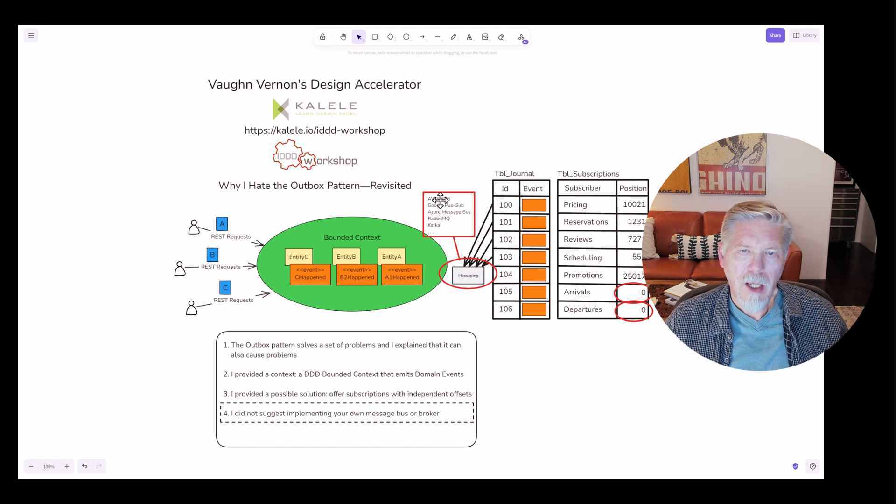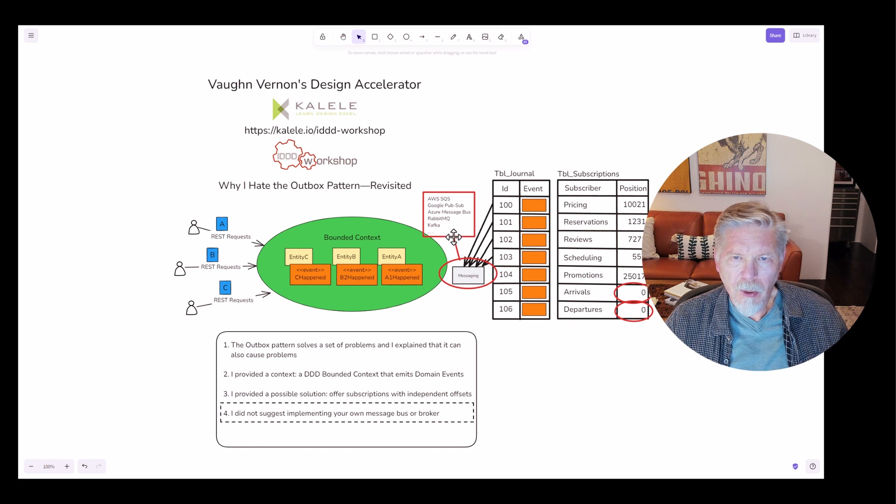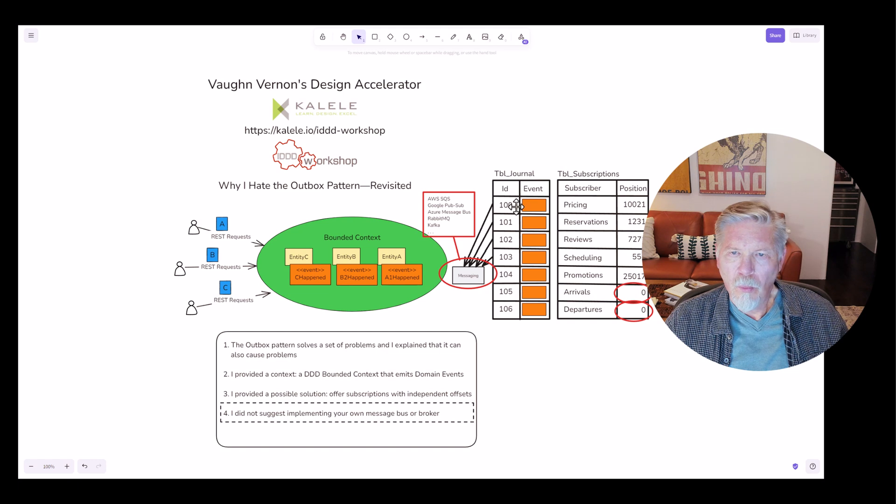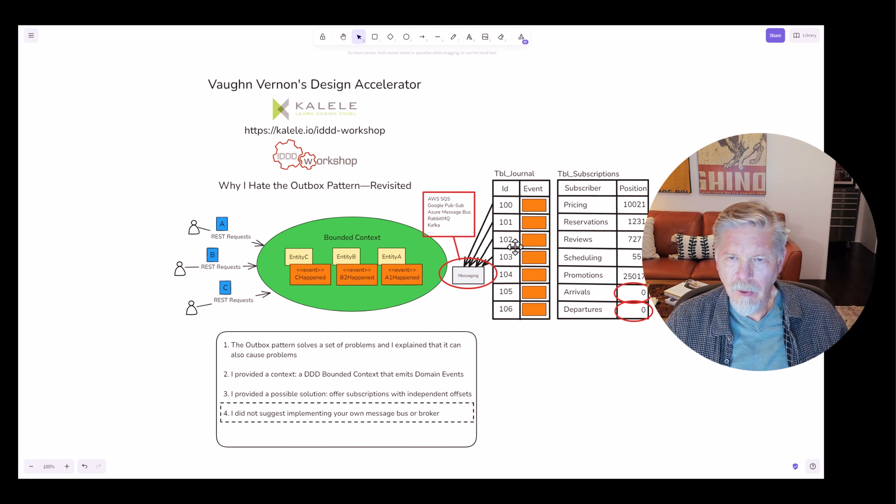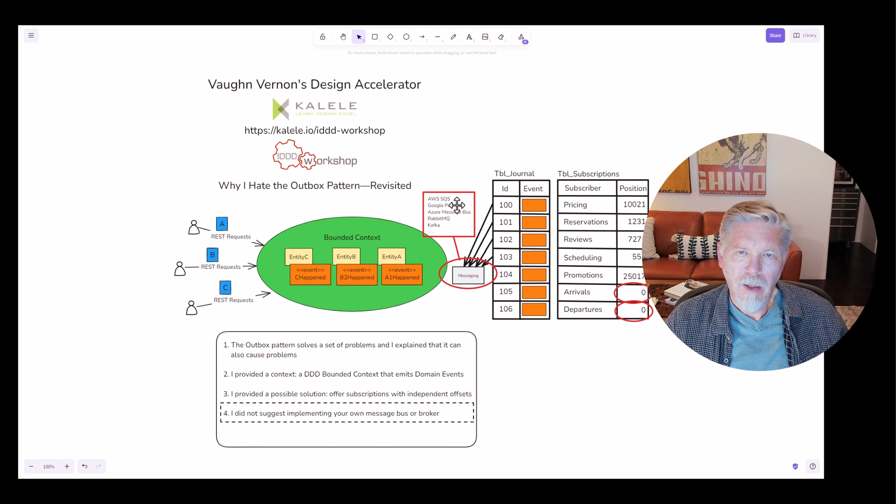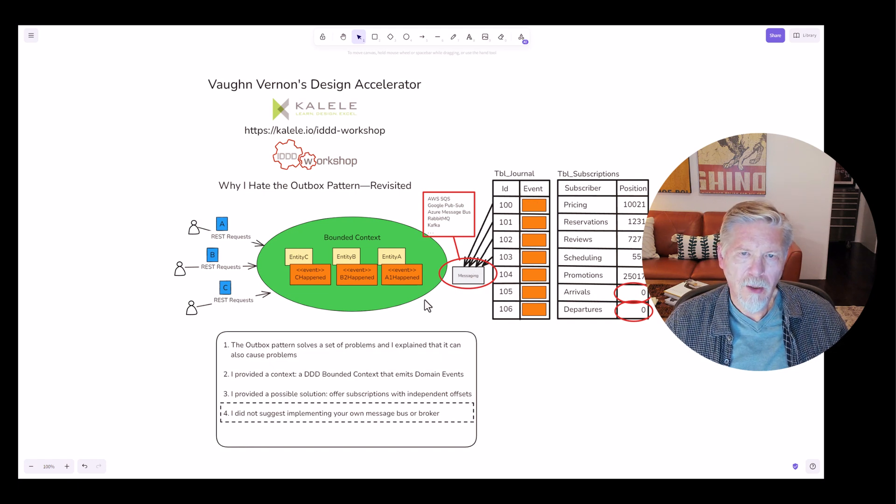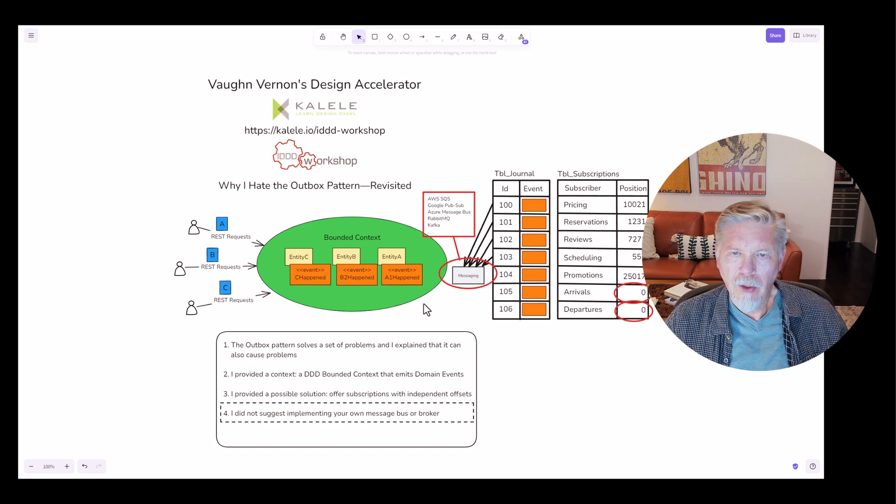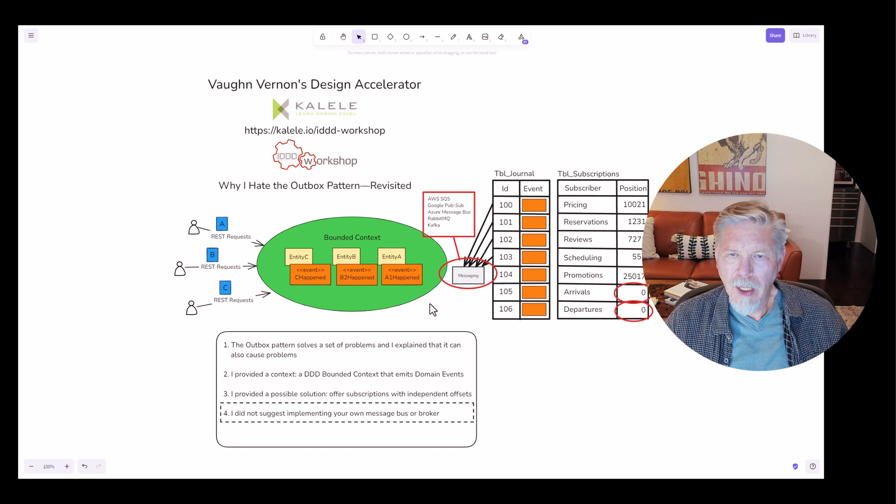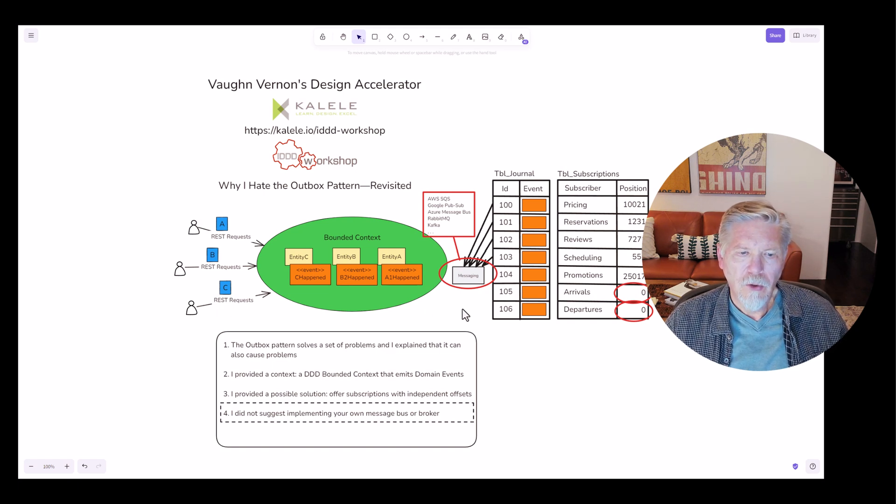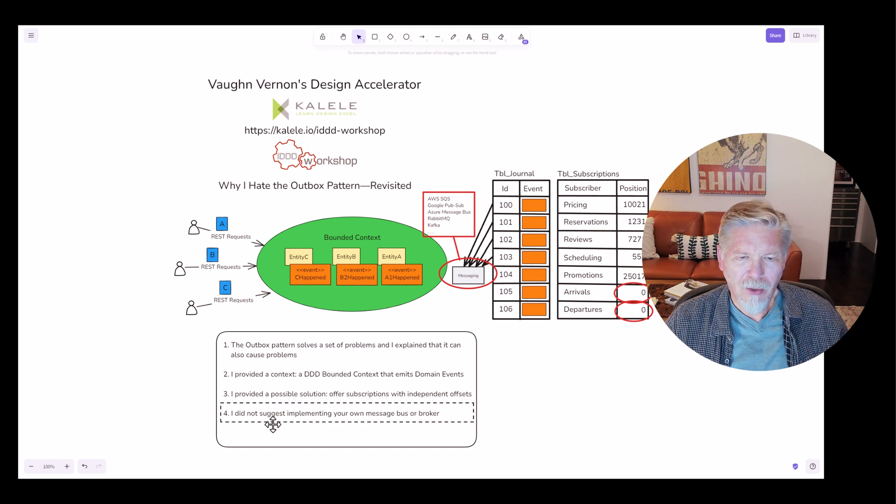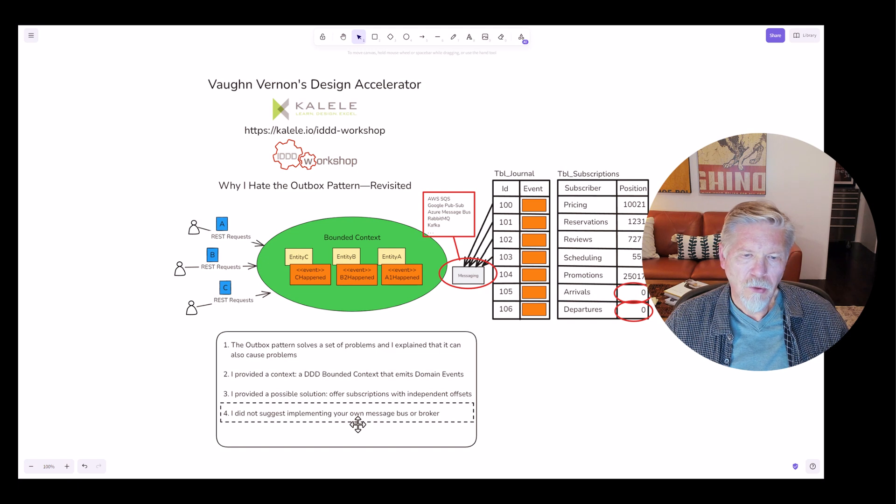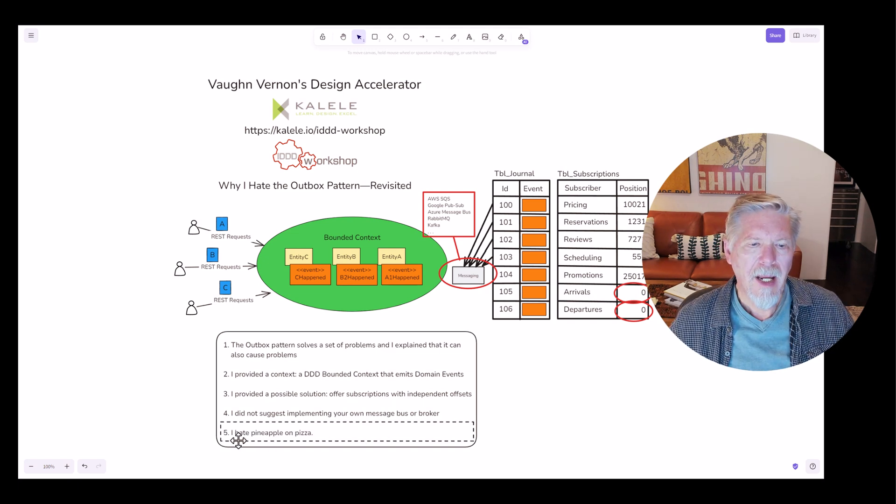So you could use a different kind of messaging mechanism here. You simply have a thread or any kind of background process that is reading the subscriptions and the journal table and one by one or in a batch, whatever the case may be, is sending events through one of these kinds of messaging mechanisms, which then causes it to be queued and published, whether it's through a topic or exchange or a simple one-directional queue. It really doesn't matter. You have several choices here to do that, but please understand I was in no way suggesting that you should implement your own message bus or broker.